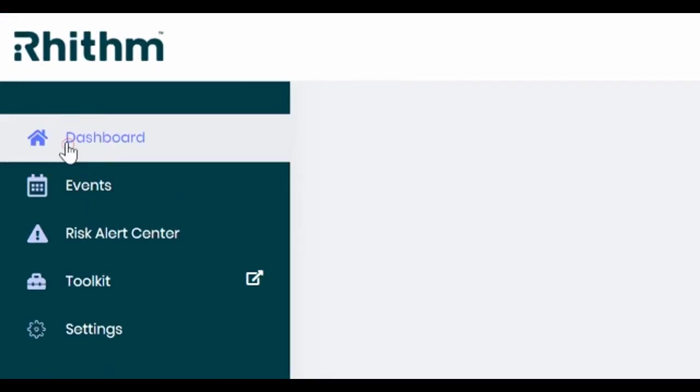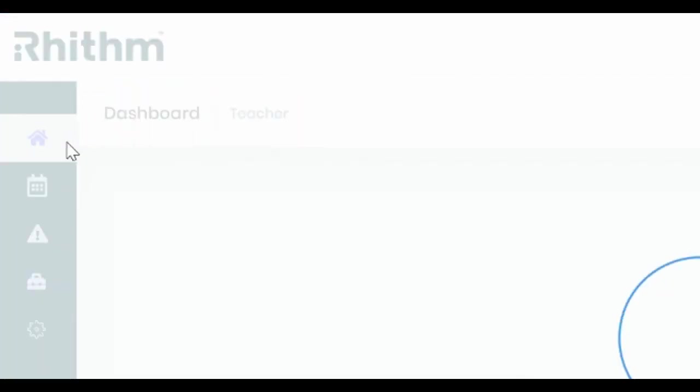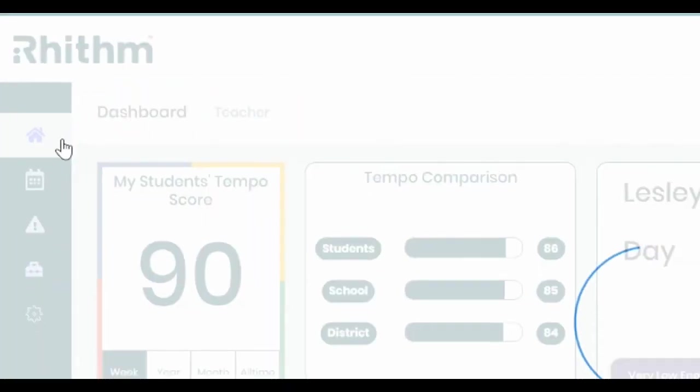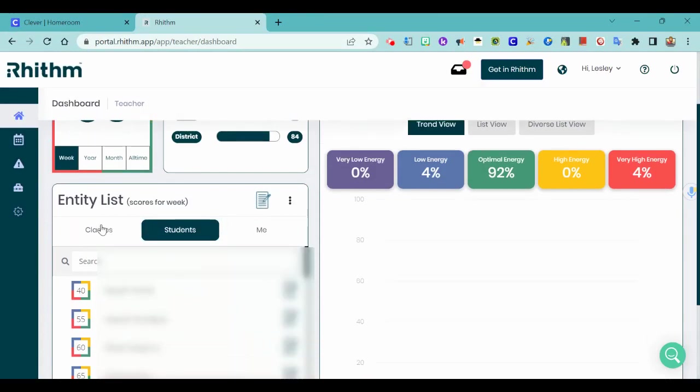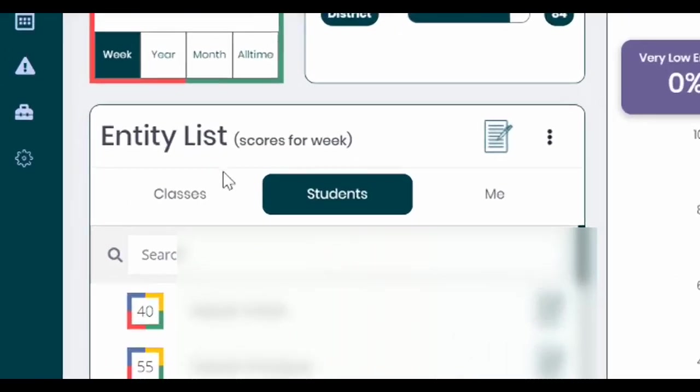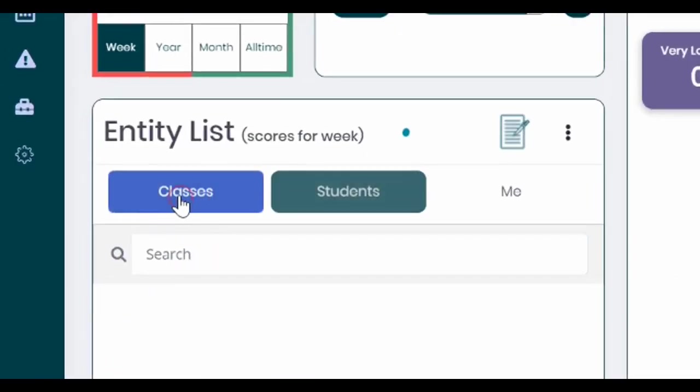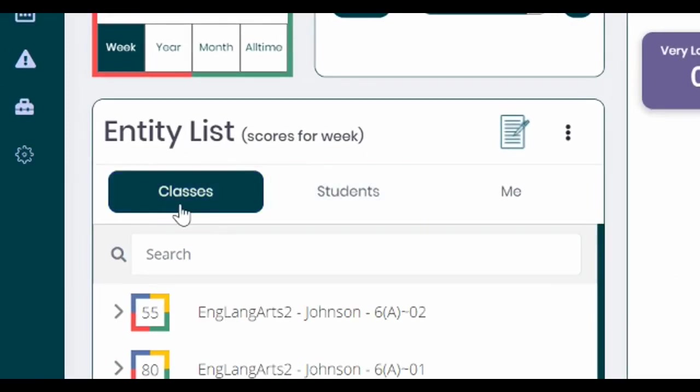Well, the answer is going to your dashboard and from there you can scroll over to the entity list, click on classes.